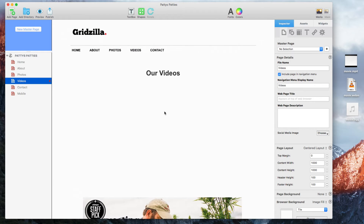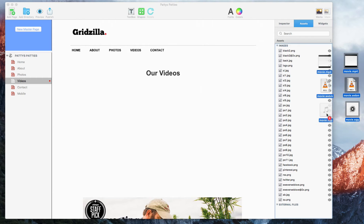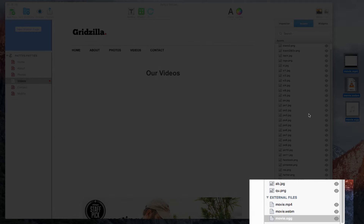Once you have the video files, you can add them to your assets list by dragging and dropping them. When you add them to your assets list, you will notice that they get added as external files.